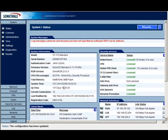Hi, this is Chris Barnett. I'm just recording a short video for a client to show you how to change the MTU value and the fragmentation settings on a SonicWall firewall.